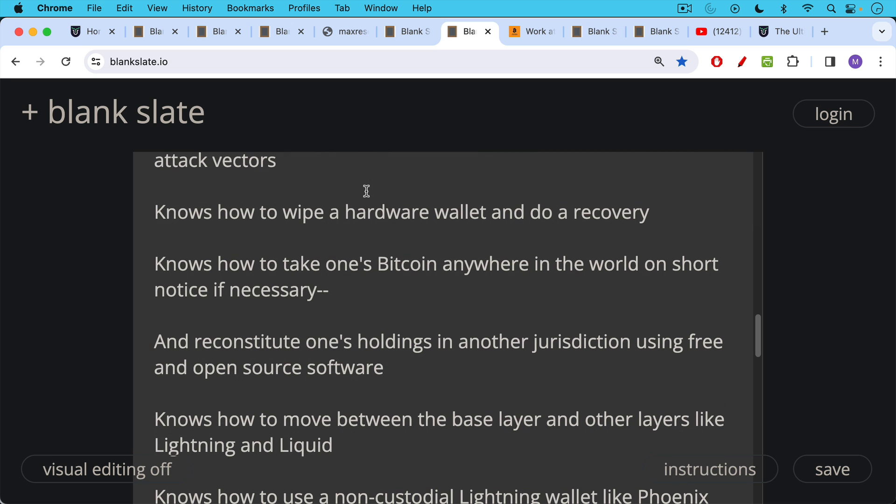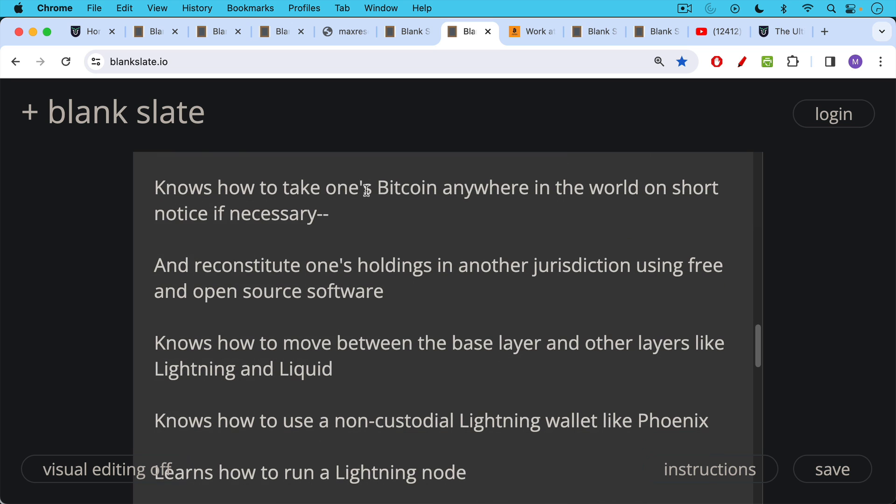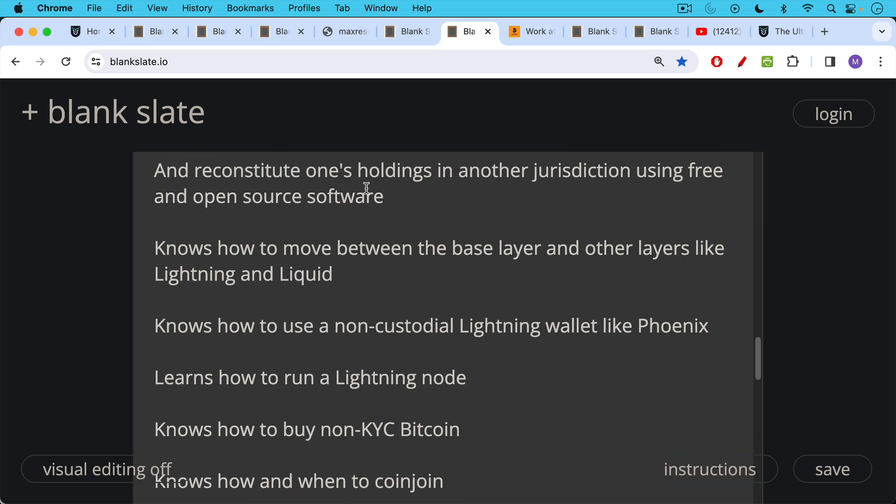A Bitcoiner knows how to move between the base layer and other layers like Lightning and Liquid. A Bitcoiner knows how to use non-custodial Lightning wallets like Phoenix. A Bitcoiner learns how to run a Lightning node, opens up some channels.